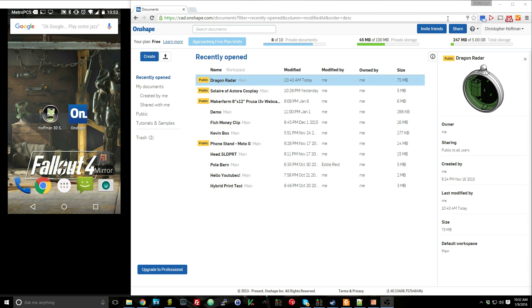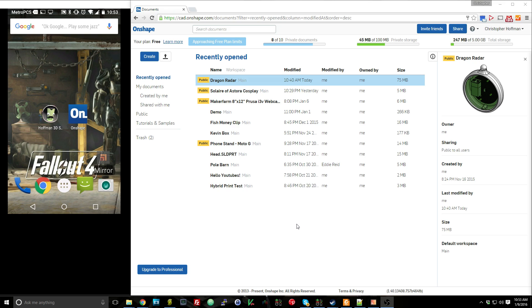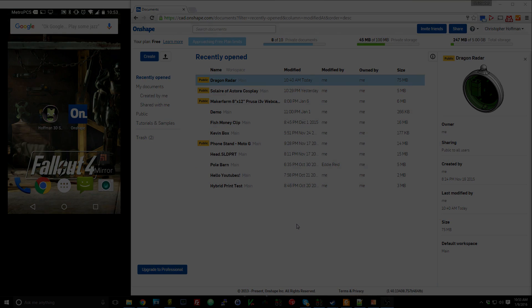So you can see that I have just Chrome, my normal Chrome browser open up here. And then over on this side is a screencast of my Android device. So this is actually my Android smartphone here. And I'm going to show you how that kind of open collaboration works within Onshape.